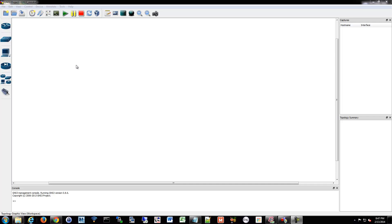NetFlow is a standard that's been standardized many times, unfortunately. They're up to version 9, which is a fancy template-based system, but you're probably going to see version 5 the most, so that's what we're going to cover here. iOS version 15.1 introduced a whole bunch of additional NetFlow commands, so be on the lookout for that.